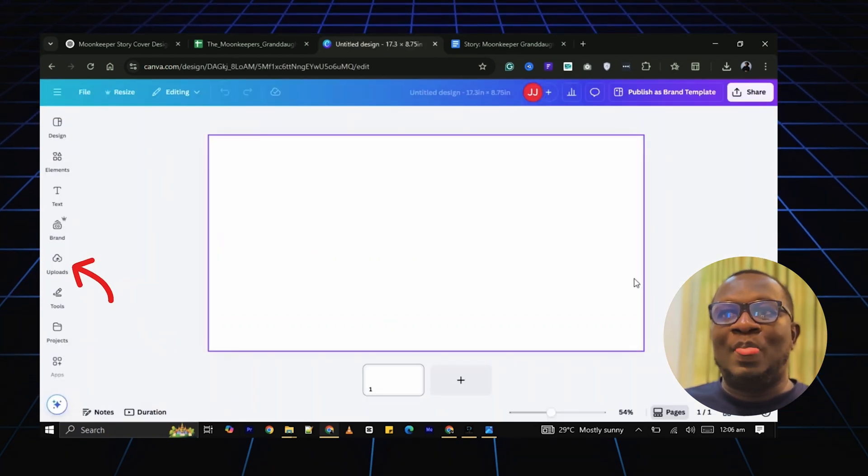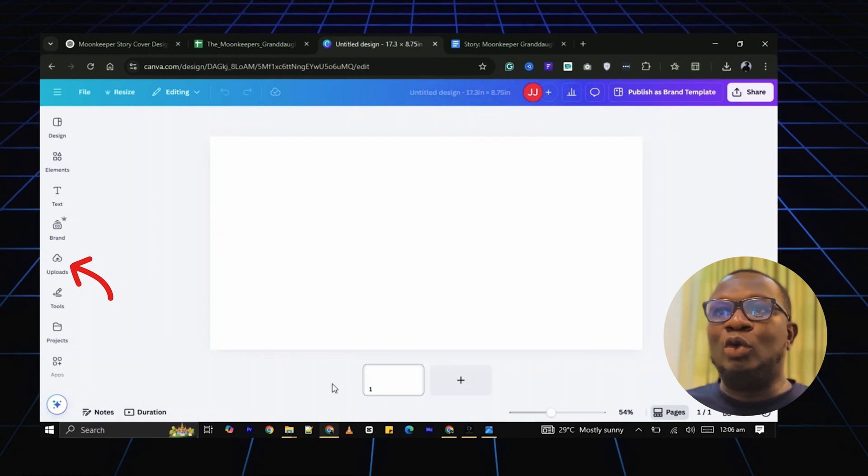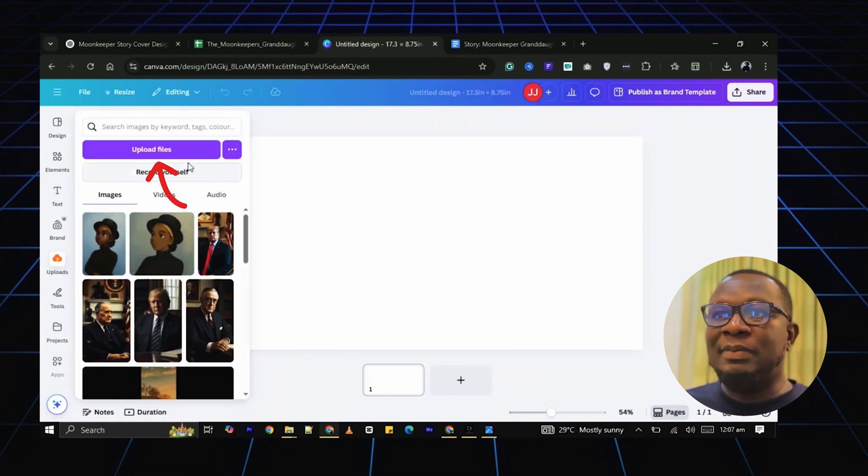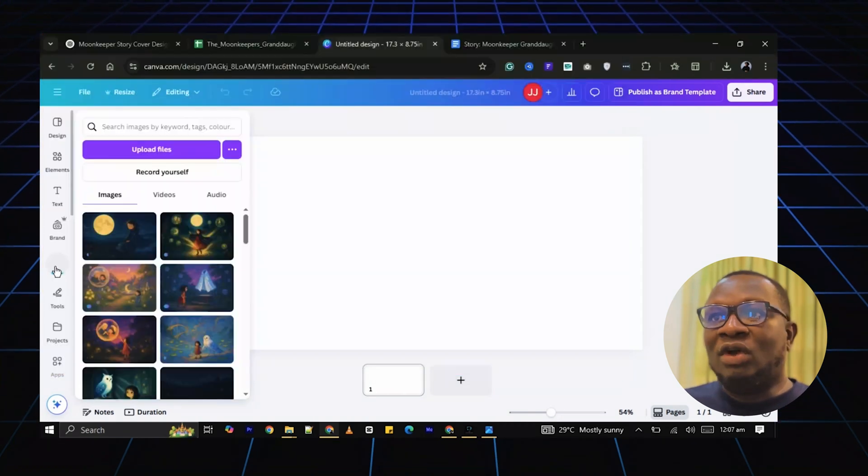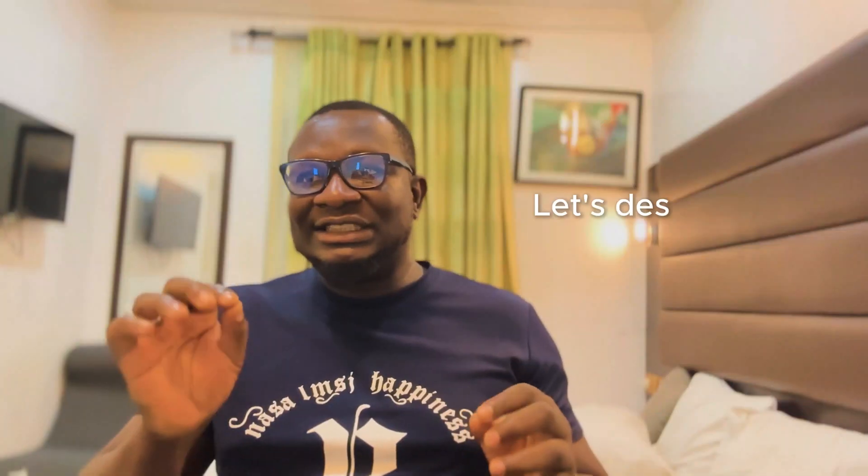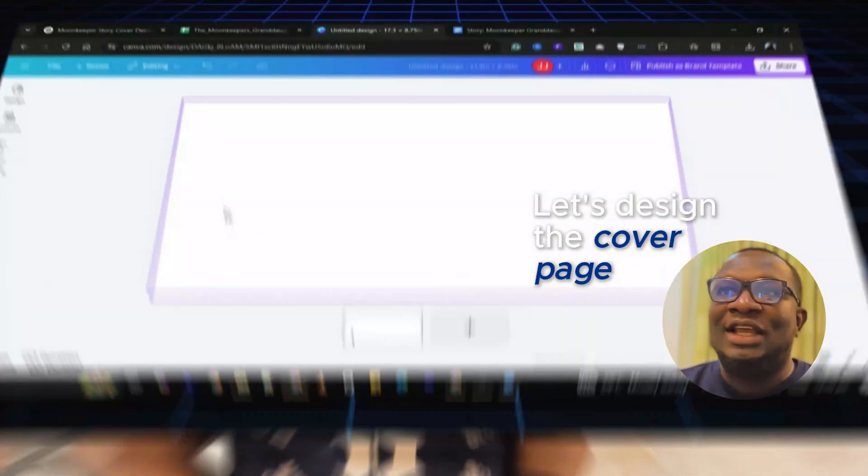And you will get a blank page. So I will click on Uploads to upload the images generated earlier. Once that is done, let's design the cover page.